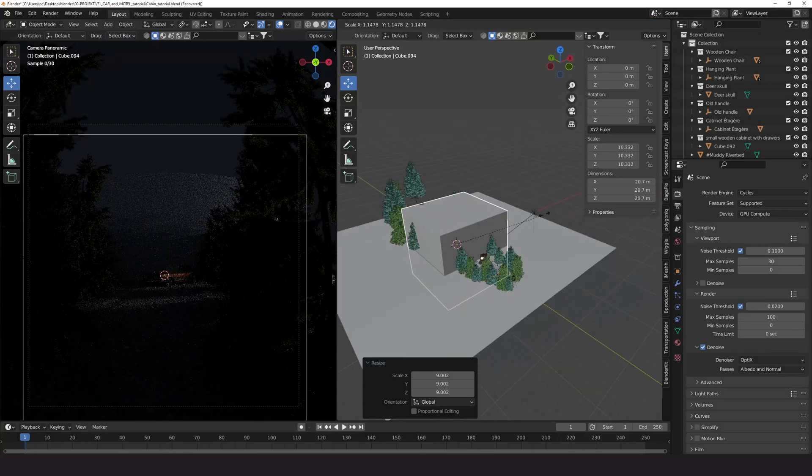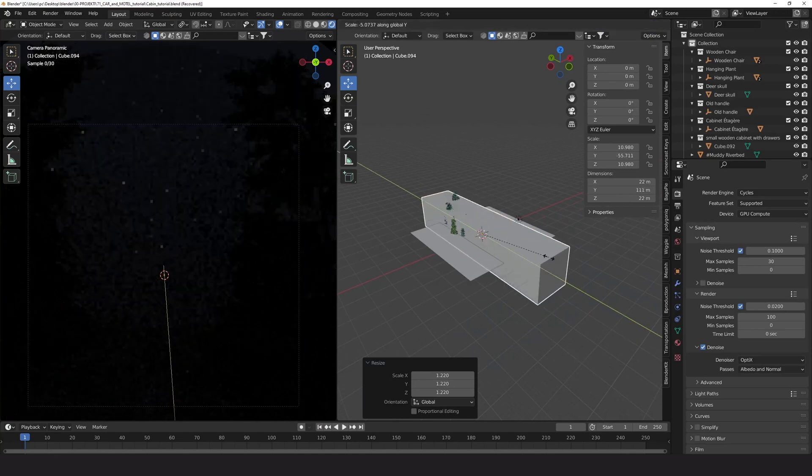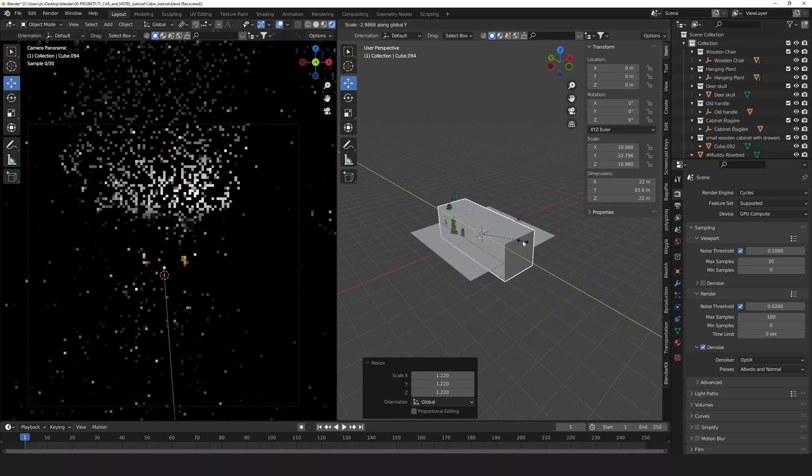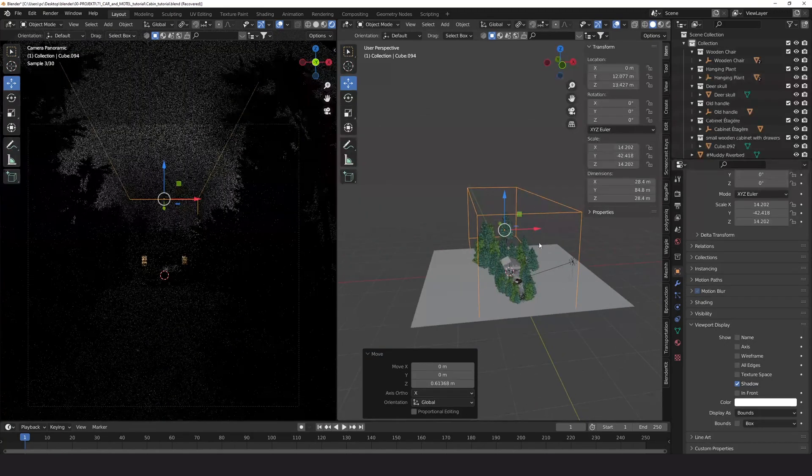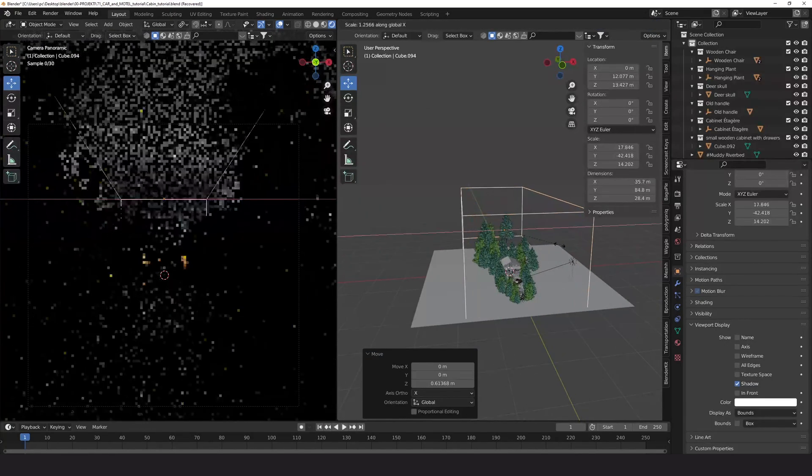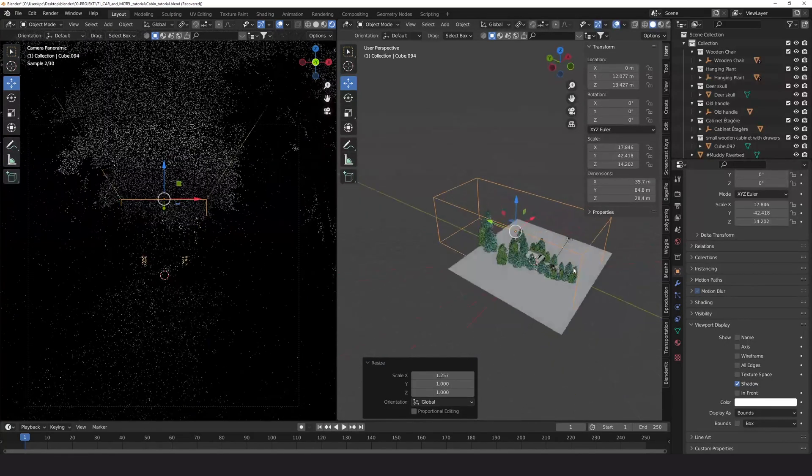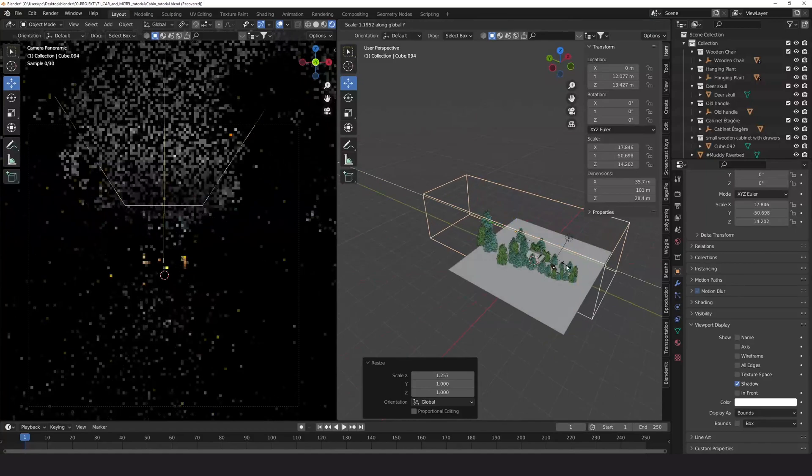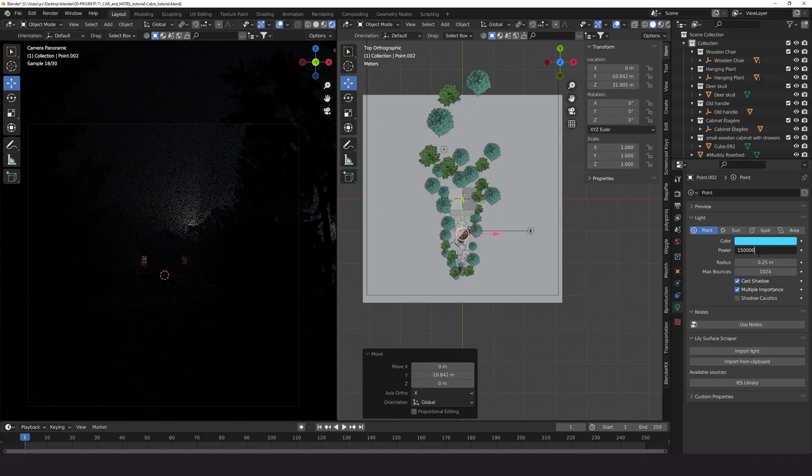For final lighting I combine volumetrics with a point lamp. You need to play with the strength and position to get realistic lighting.